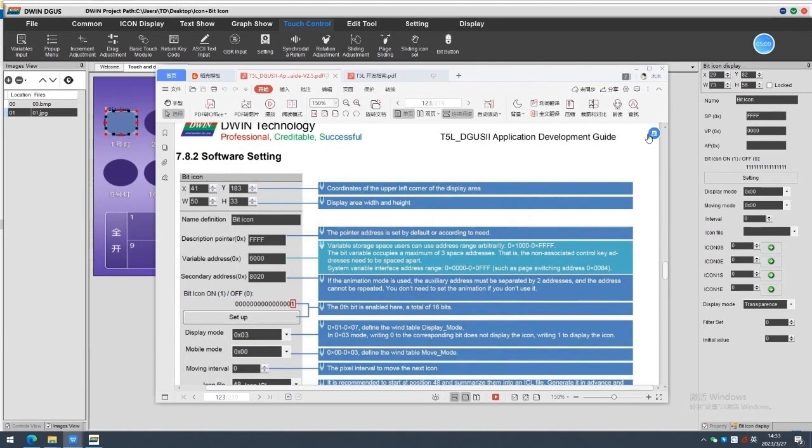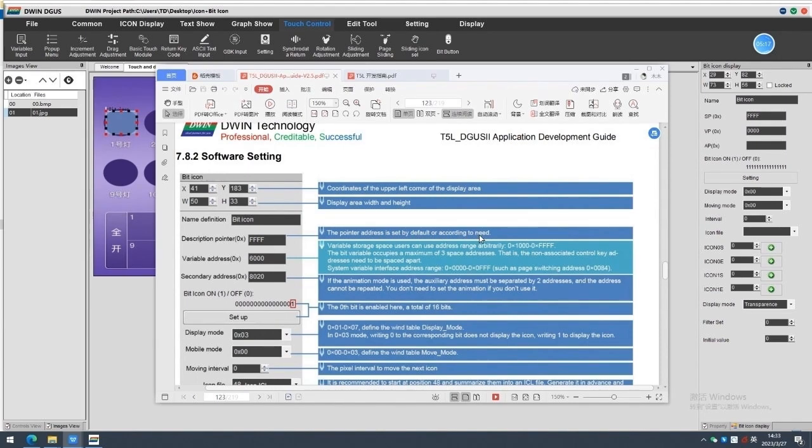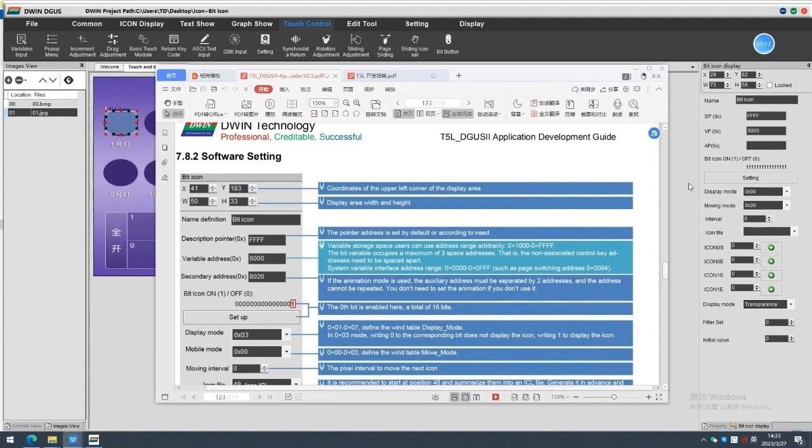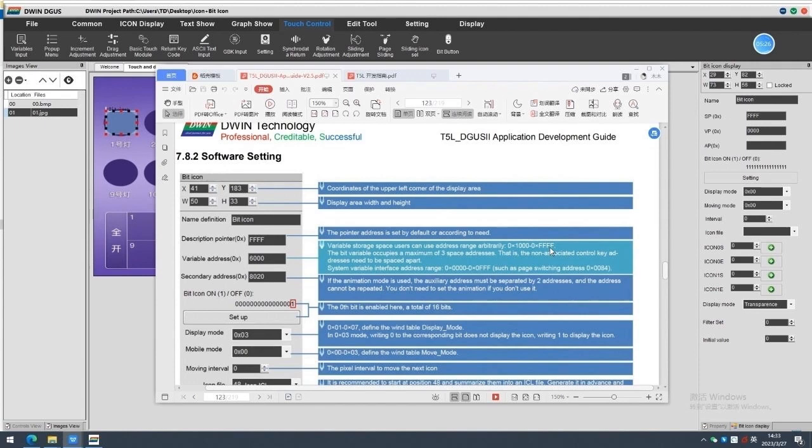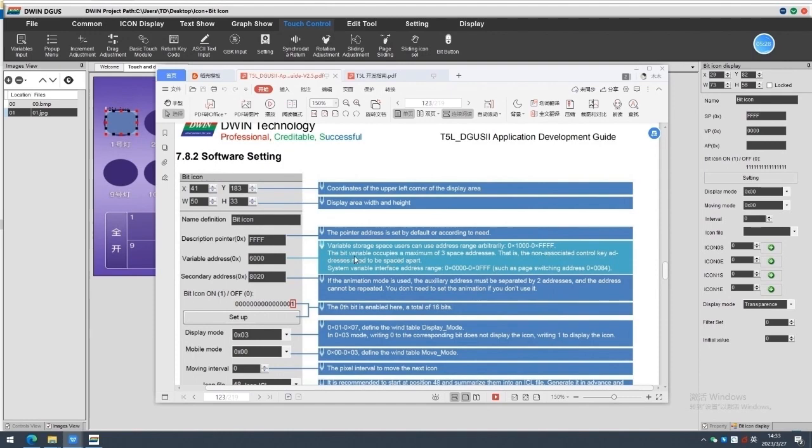Name definition bit icon. Description pointer. The pointer address is set by default according to need. Variable address. Variable storage space users can use address range are between 0 multiple 1000 to 0 multiple FFFF. The bit variable occupies a maximum of three space addresses. That is, the non-associated control key addresses need to be spaced apart.